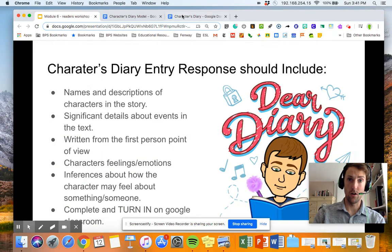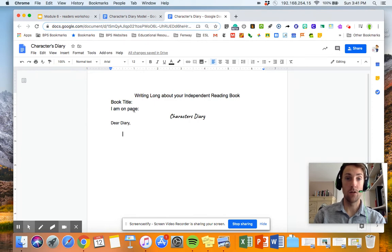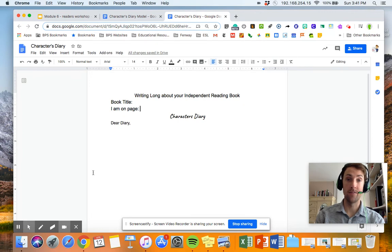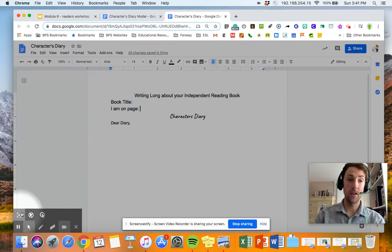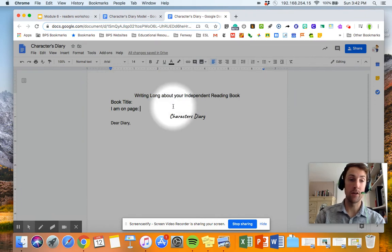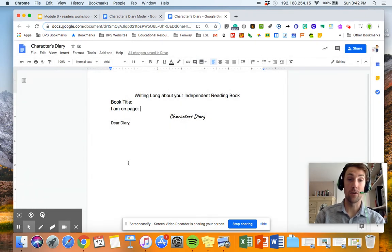On your Google Classroom assignment, you each have a template that looks like this. You'll tell me the title of your book and what page you're on if you haven't finished it. Then you'll write your diary entry the way that I did. On your screen there's going to be the turn-in button up here — I want you to turn it in when you're finished, and that just lets me know that I should go and look at it.